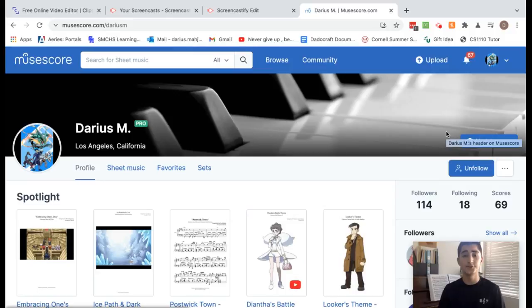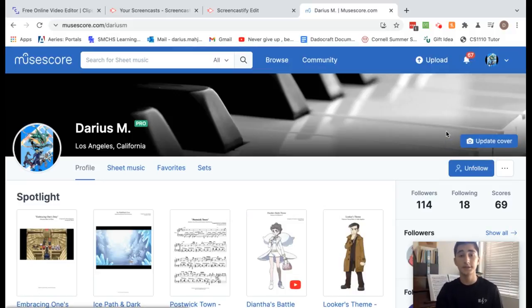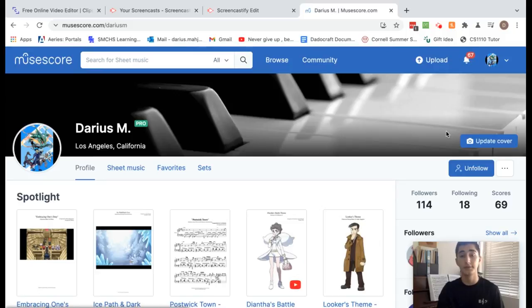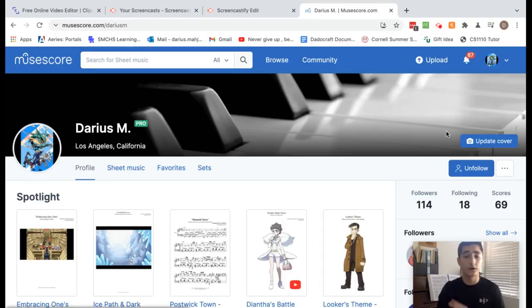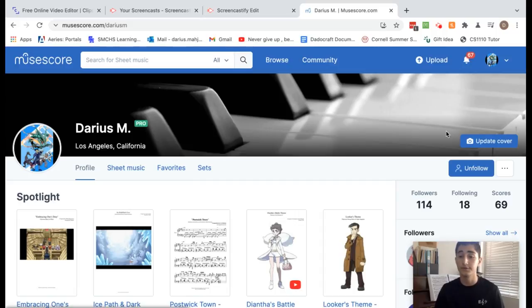To write music, I use a digital sheet writing software called MuseScore. MuseScore is an online platform where you can post all of your music for other people to give feedback on, which is what separates it from other programs like Finale or Sibelius. The second thing that separates it is that MuseScore is absolutely free and is available for all devices: Mac, Linux, or Windows.